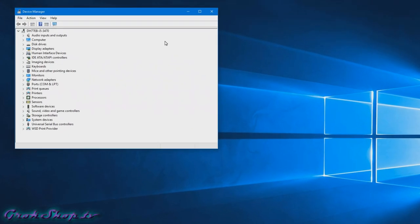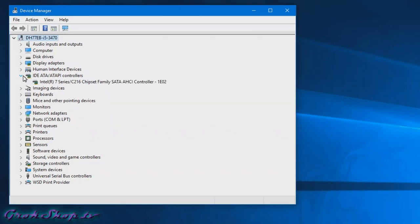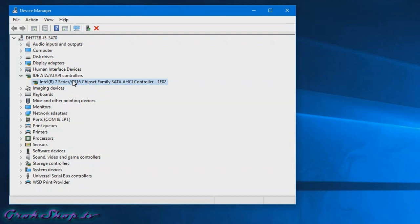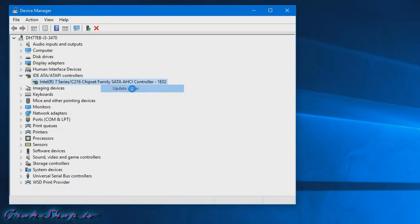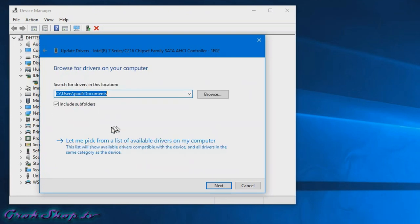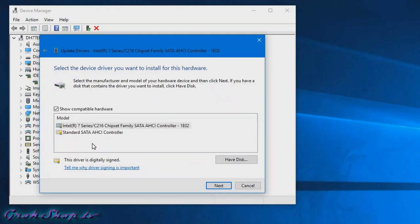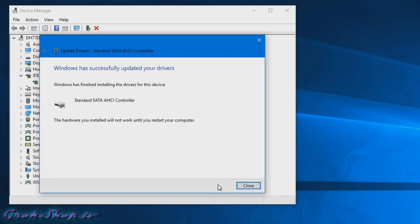What we want to do is make sure the hard disk controller is generic to Windows and not specific to any particular chipset. To do that we're going to expand the IDE ATA/ATAPI controllers. If yours says standard controller or something to that effect you're good. If it says something else we need to make a change. We're going to right click, go to update driver, select the second option browse my computer, select let me pick, and finally select standard SATA AHCI controller and click next.